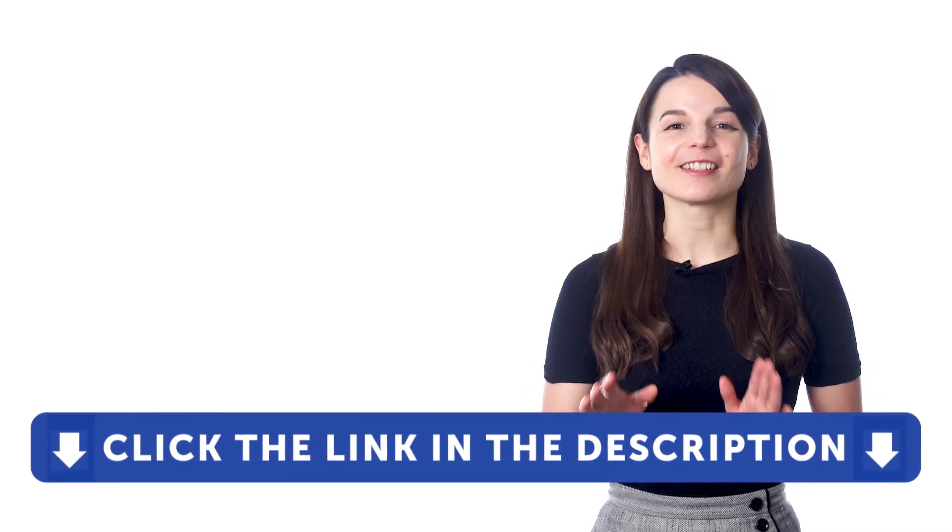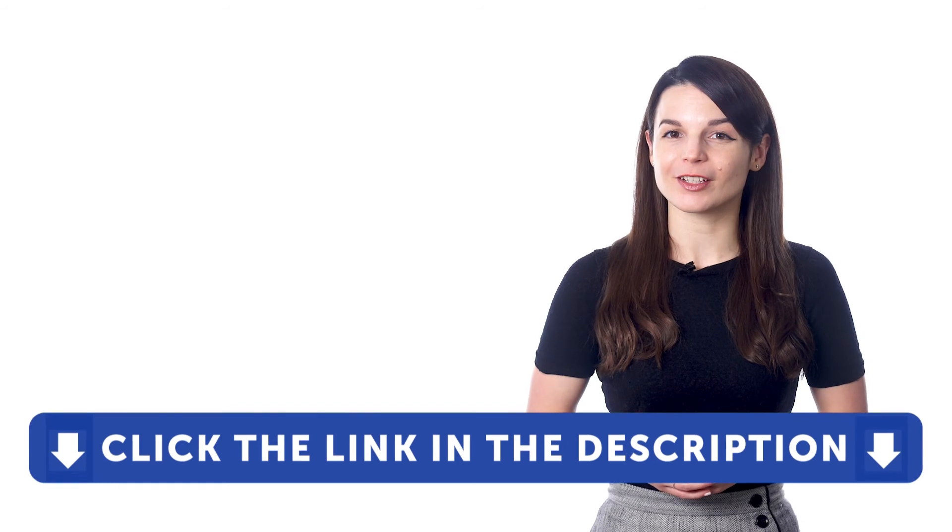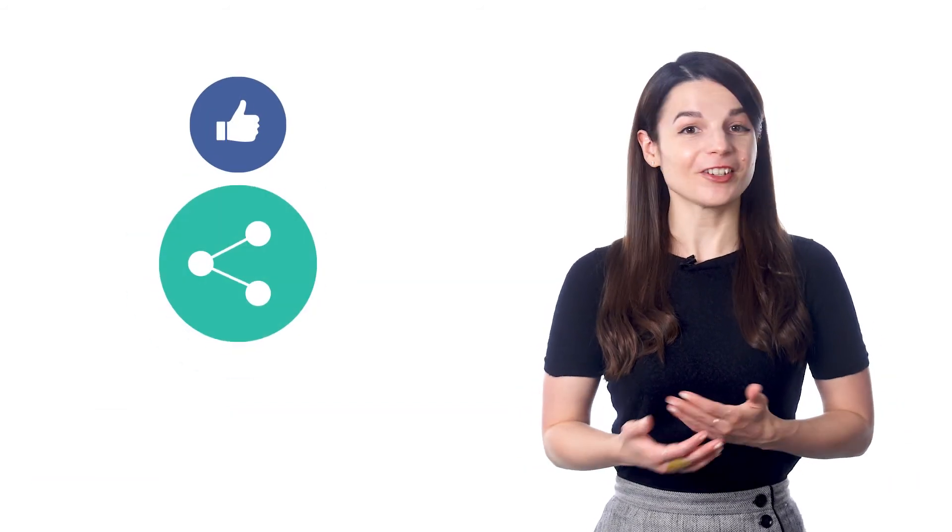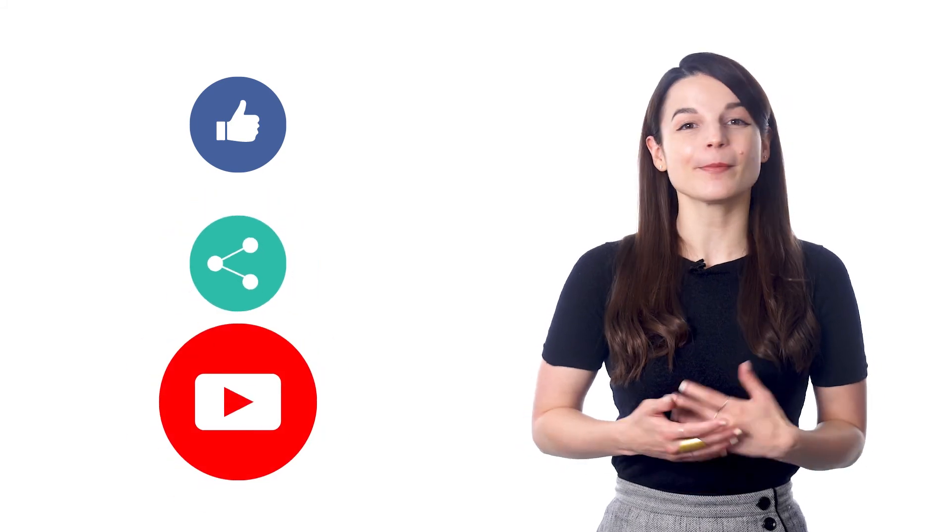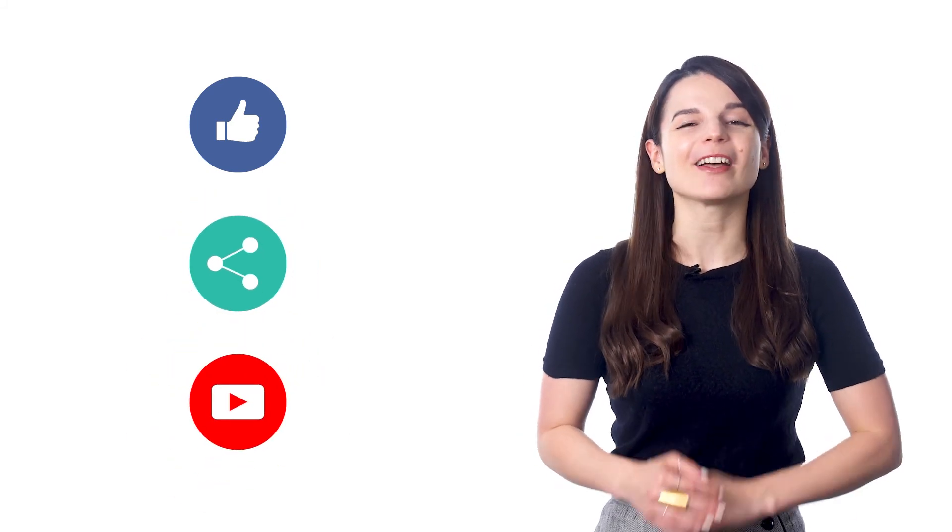Get tons of resources to have you speaking in your target language. And if you enjoyed these tips, hit the like button, share the video with anyone who's trying to learn a new language, and subscribe to our channel. We release new videos every week. I'll see you next time. Bye!